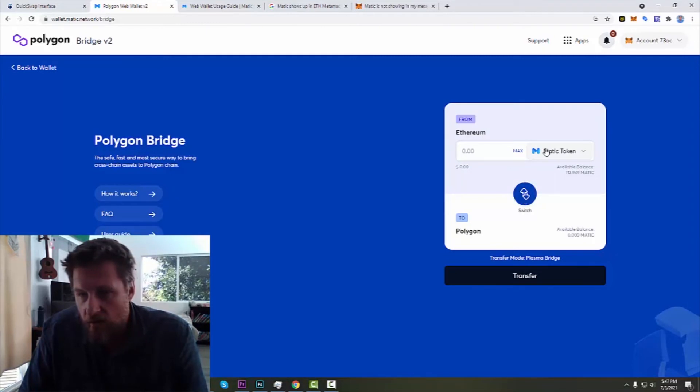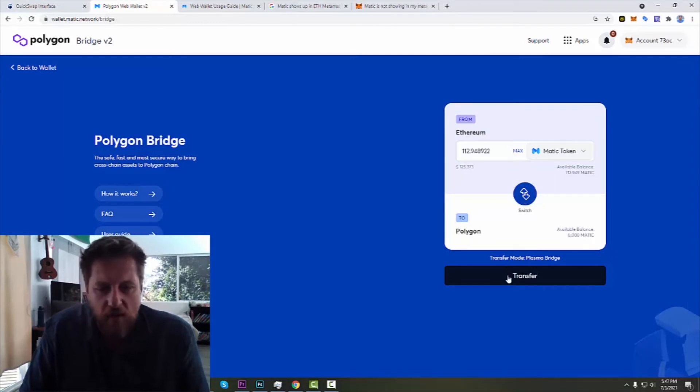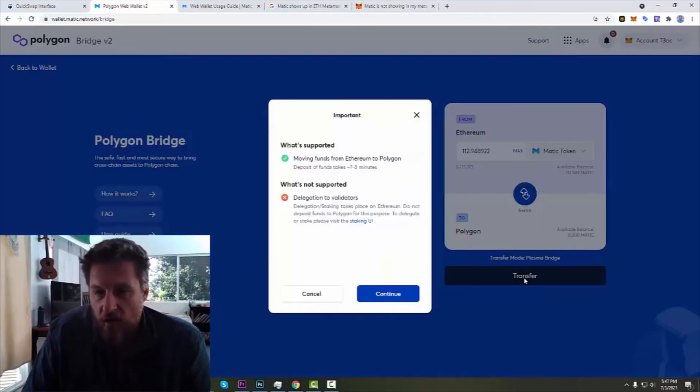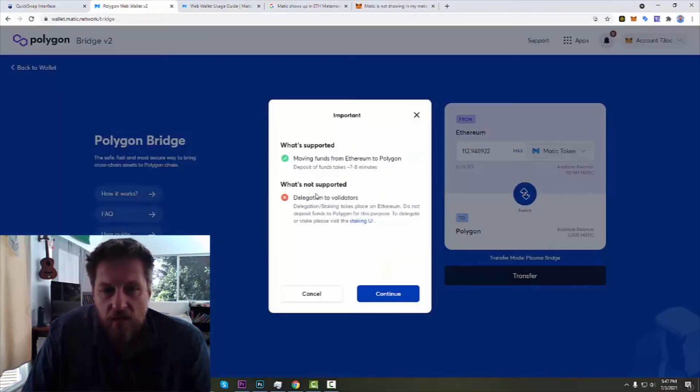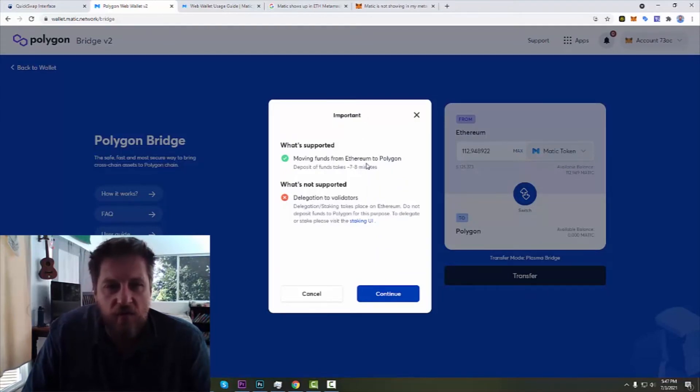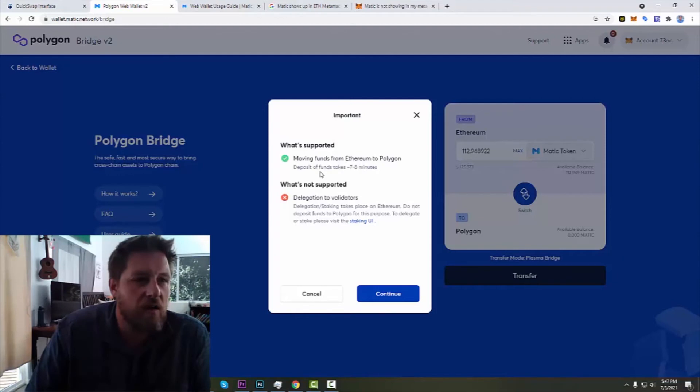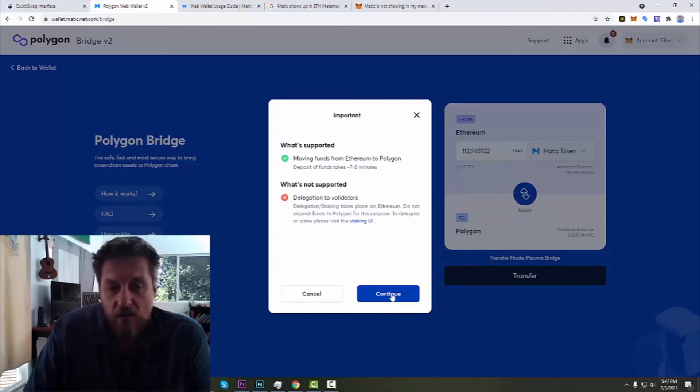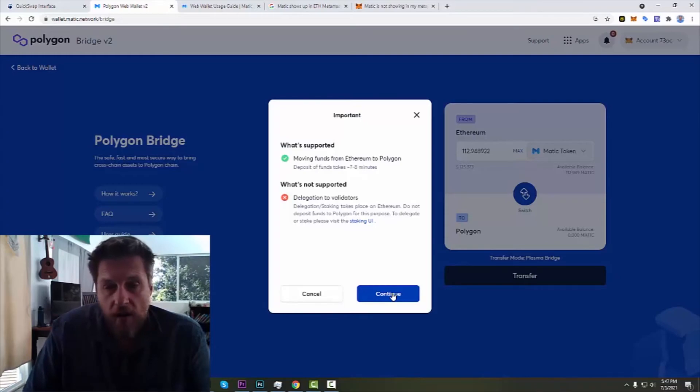I'm surprised it's not showing me a balance there, but I'm going to trust in the process. Moving funds from Ethereum to Polygon. Seven to eight minutes. Okay.